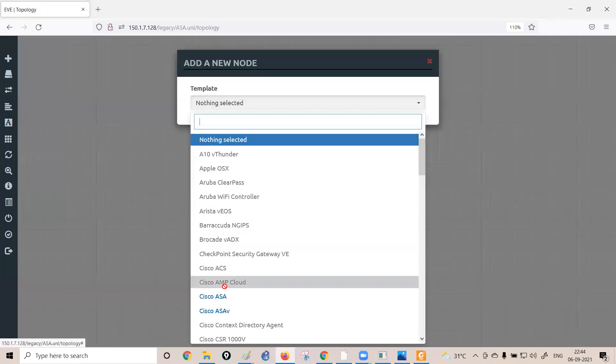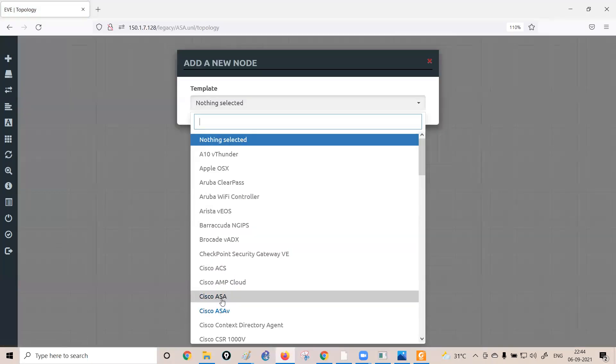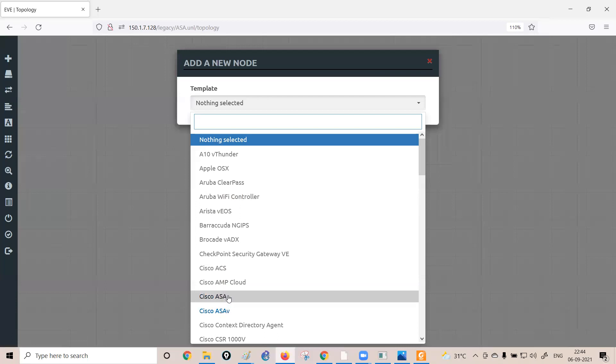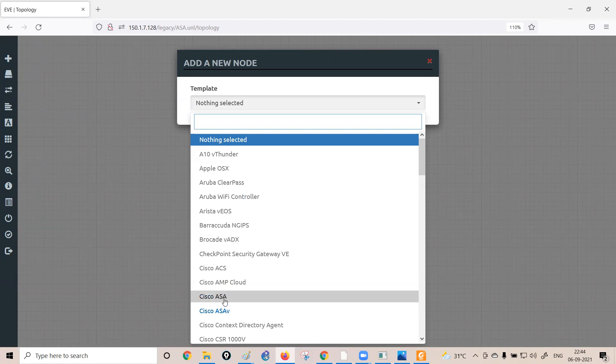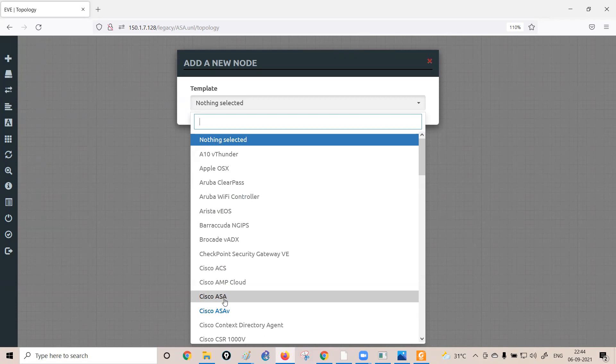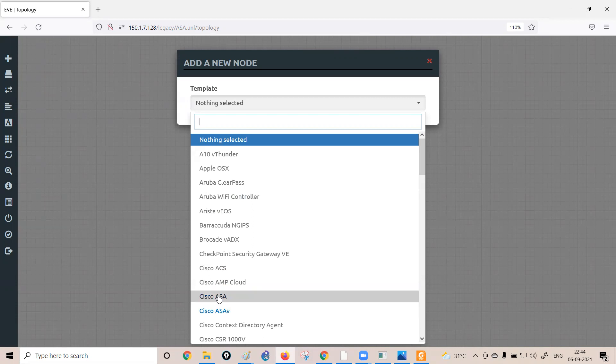On the Eve-NG platform, you can see two firewall options: Cisco ASA (physical) and Cisco ASA-V (virtual). As discussed at the beginning of the session, firewalls can be deployed in two modes — physical and virtual — and both options are available on the platform.